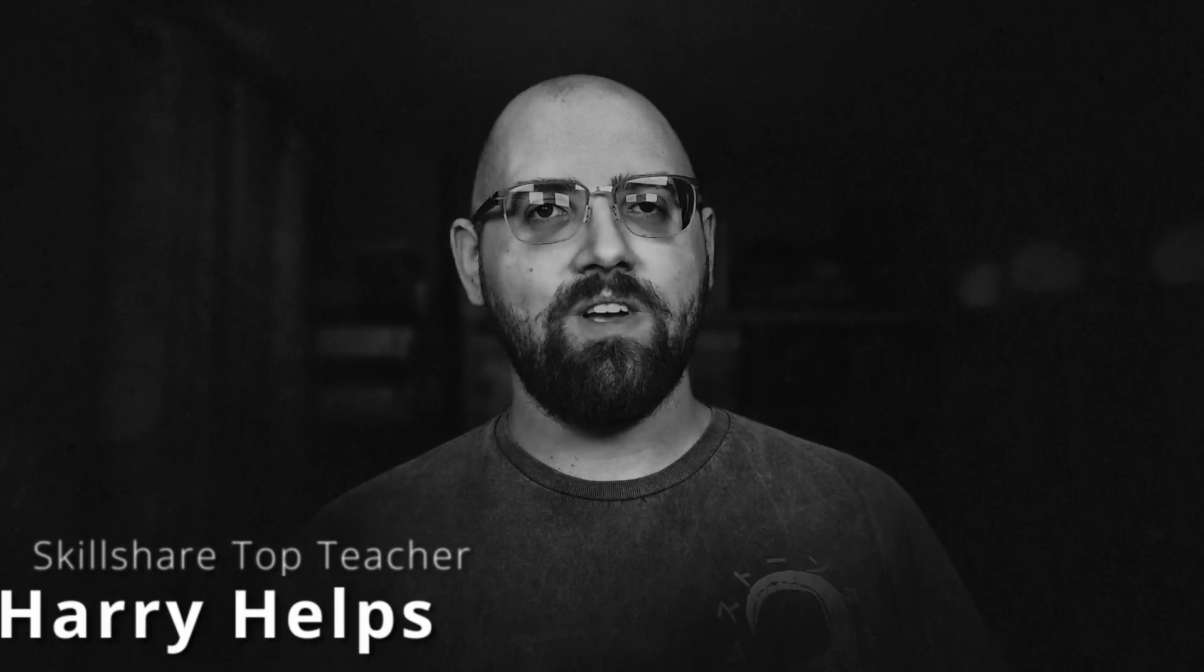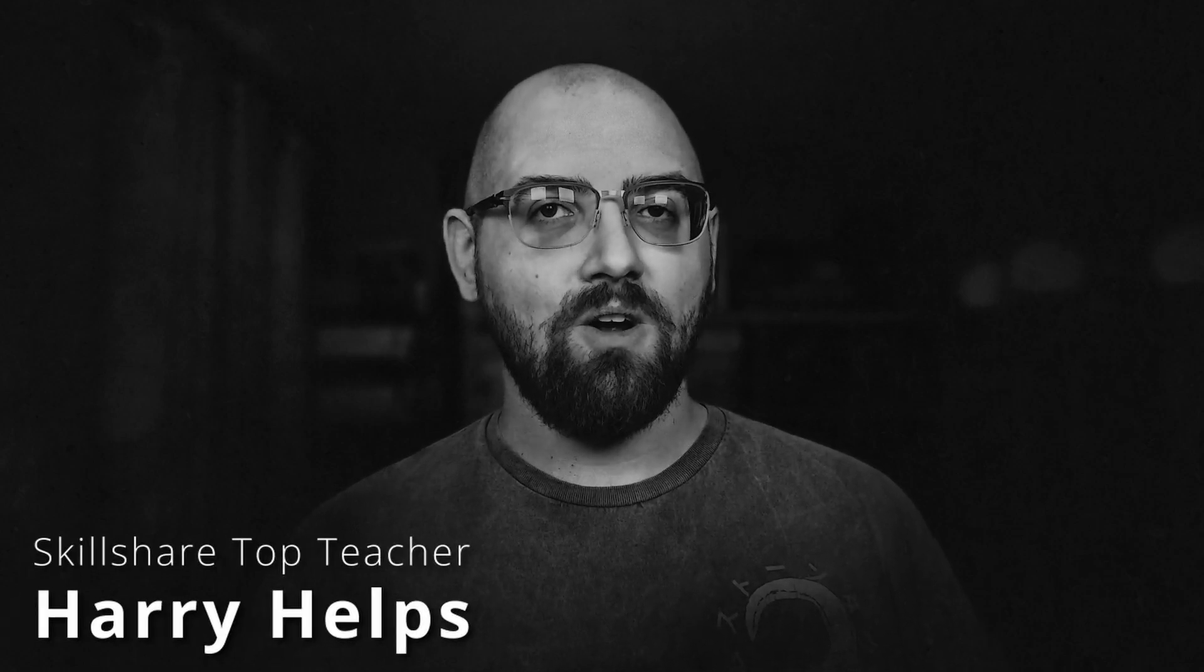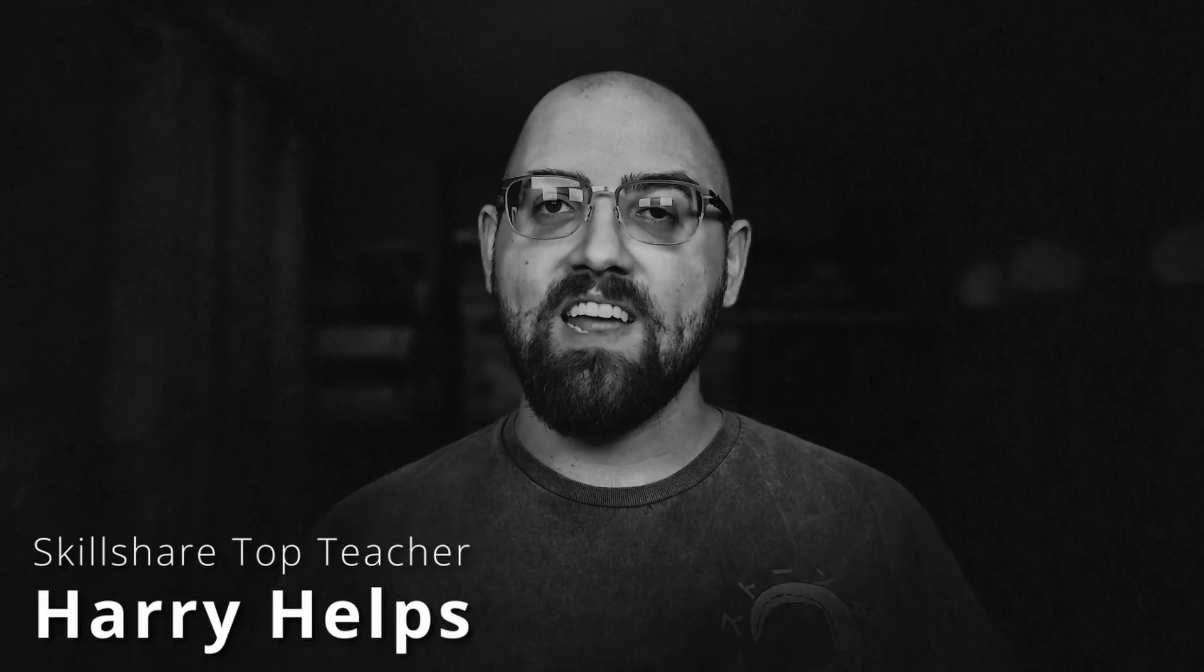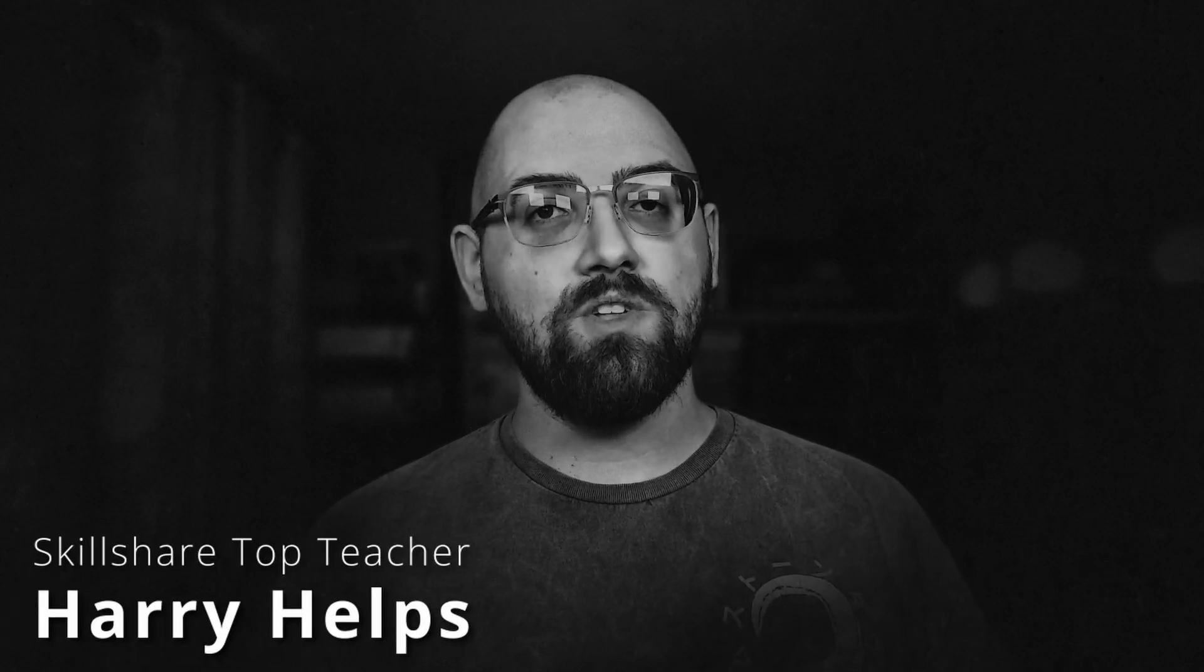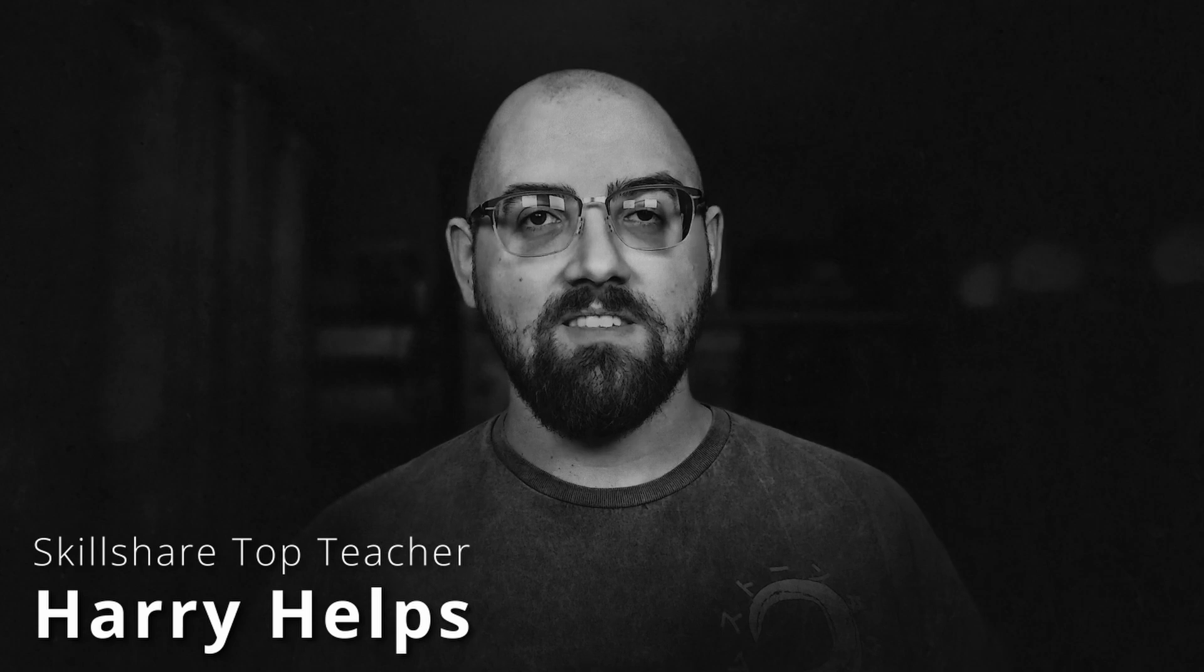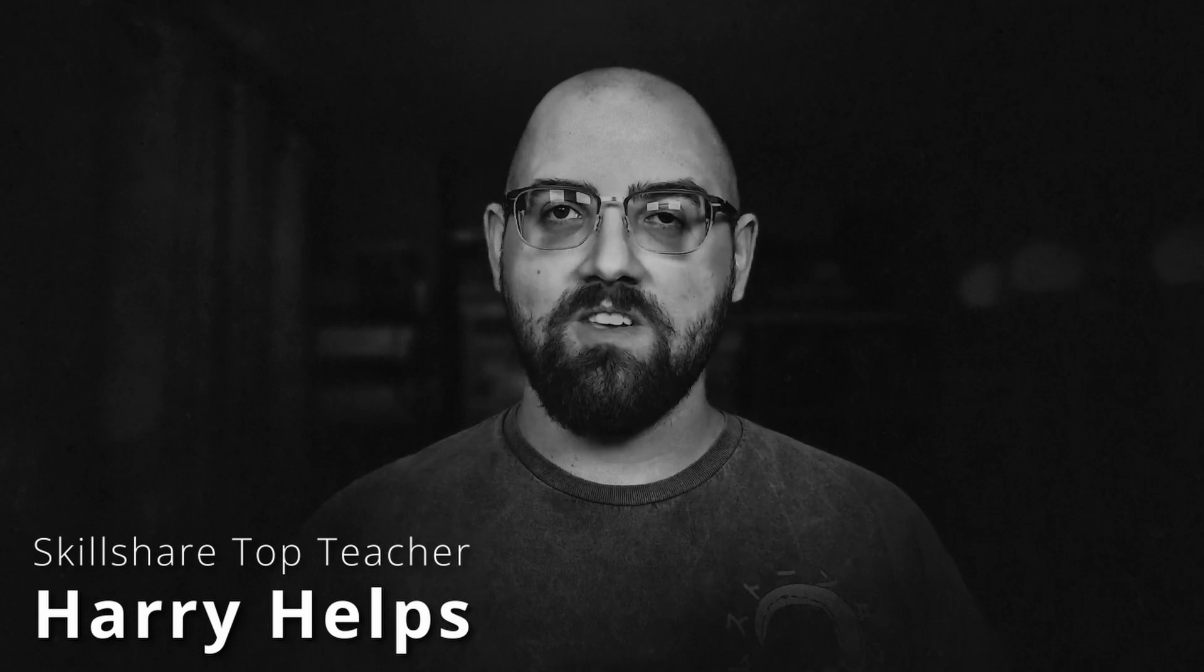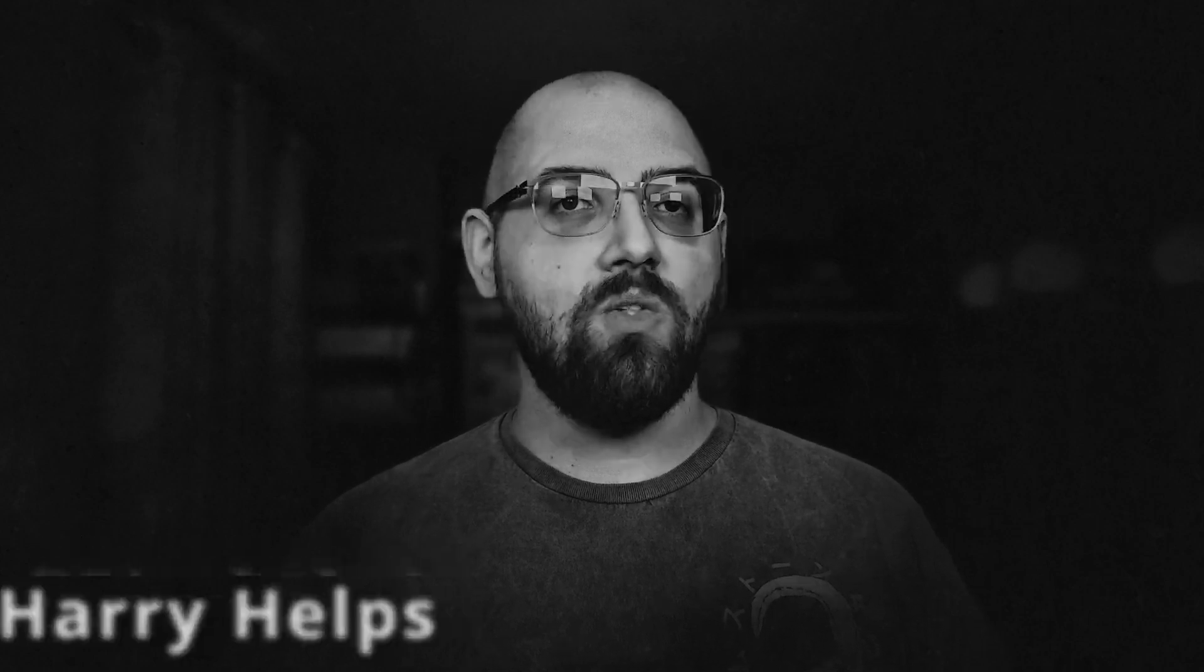Hello and welcome to this retro manga inspired Blender class. I'm Harry, a seasoned 3D artist with over a decade of professional experience and the privilege of being recognized as a top teacher on Skillshare, specializing in Blender tutorials.